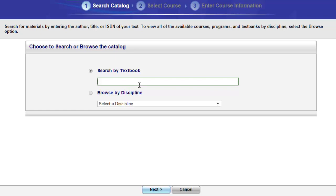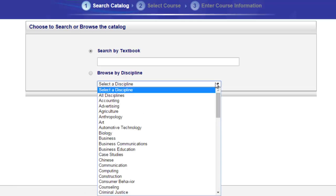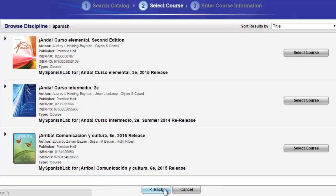Let's type in a popular Spanish title called Arriba, then click Next at the bottom of the page to complete the search. To browse by discipline, from the drop-down options list, simply scroll through the list to find your target language. Let's choose Spanish and click Next.